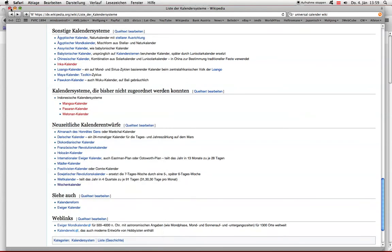Es ist schon vor längerer Zeit, also vor Jahrzehnten, schon vorgeschlagen worden, den Kalender dahingehend zu reformieren. Und ich habe das schlicht und ergreifend als sehr sinnvolle Sache erkannt. Der zugrunde liegende Kalender, die ist einfach die Idee, 28-tägige Monate zu haben und folglich nicht 12 davon, sondern 13.